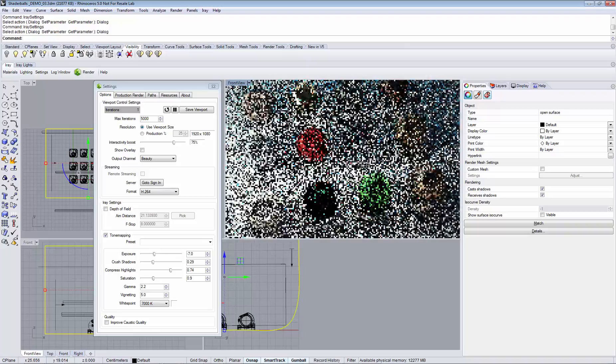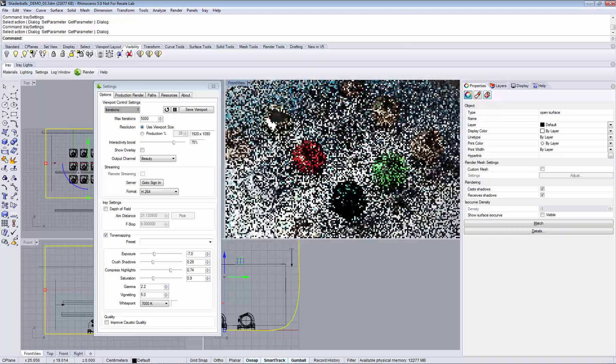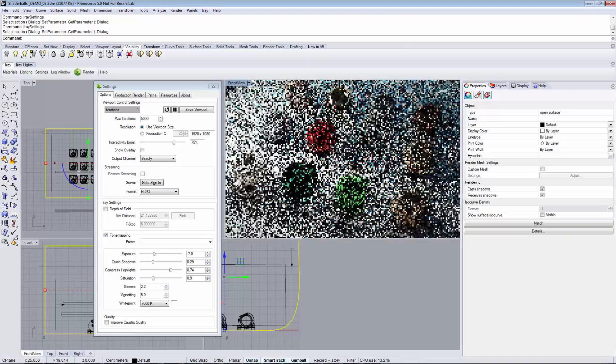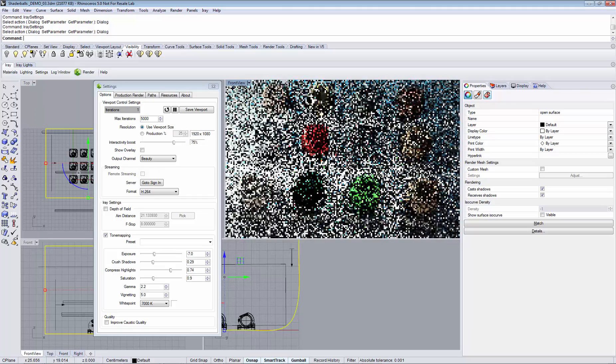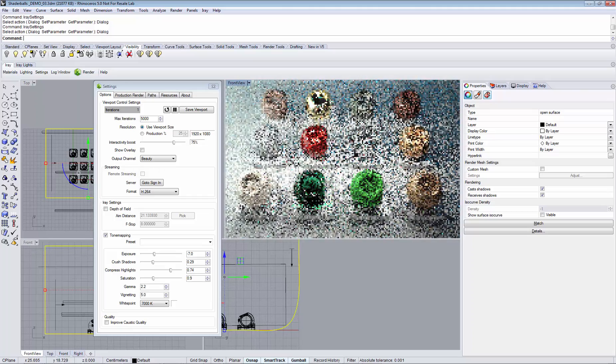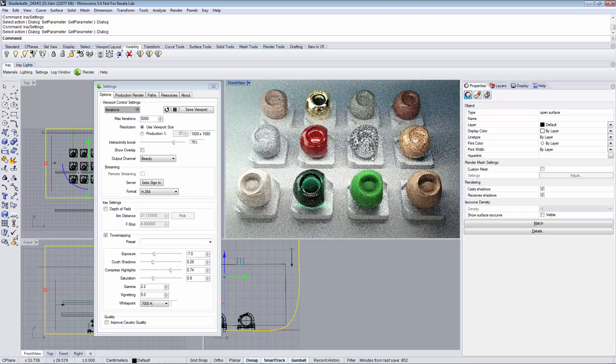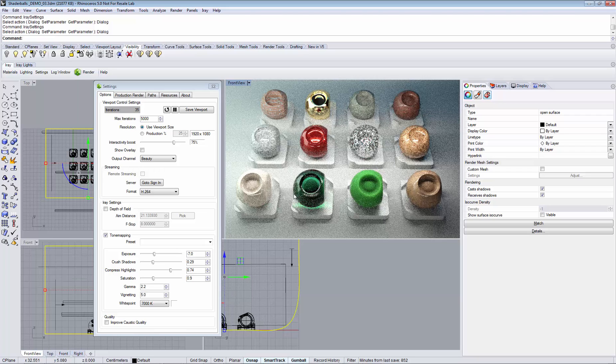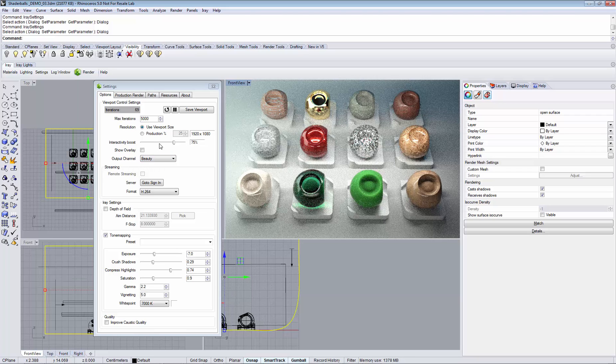Interactivity boost is the amount of descaling while you are navigating. You see while I am navigating we have a very interactive frame rate and we reduce the resolution of rendering during the interaction time.